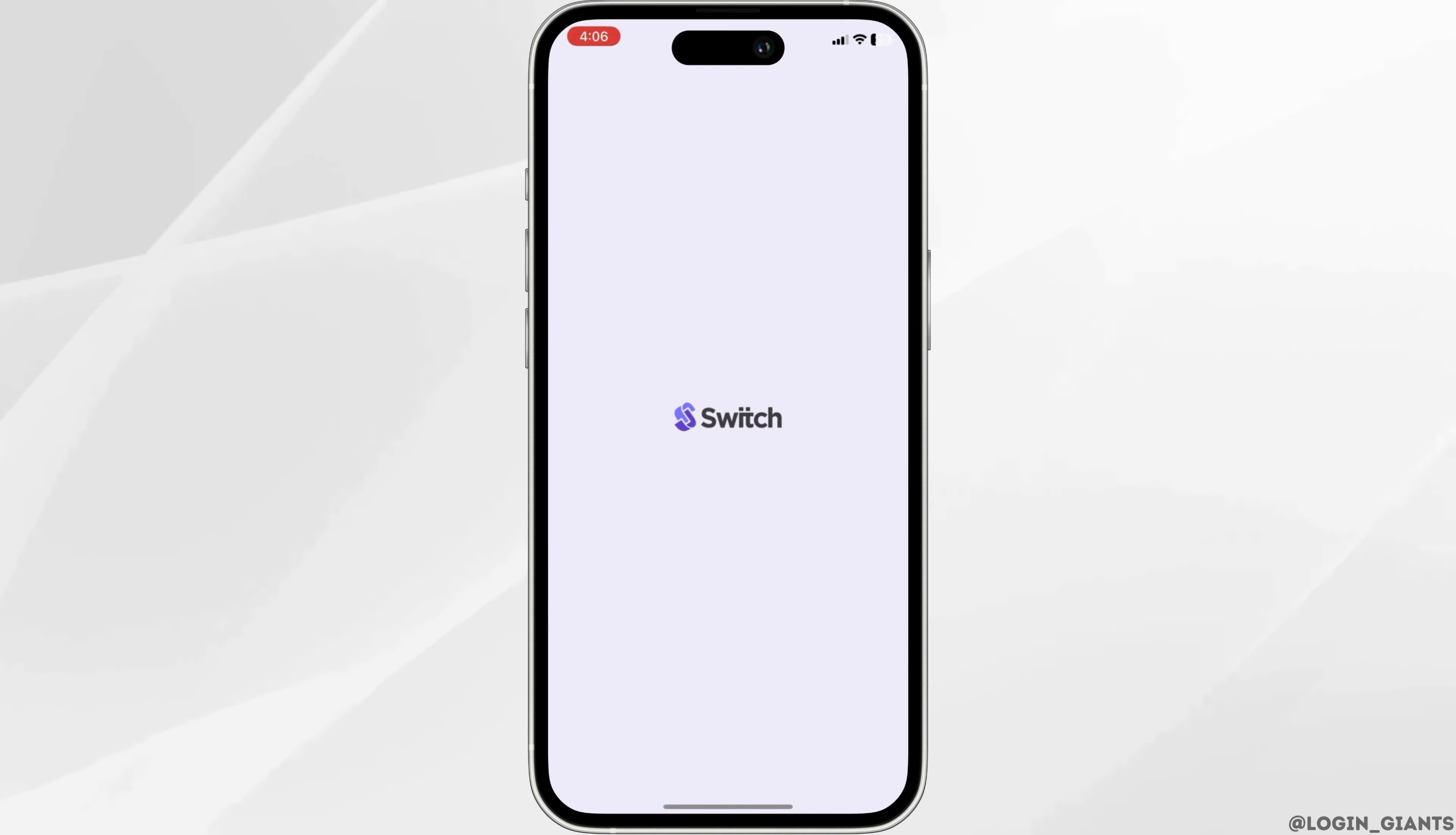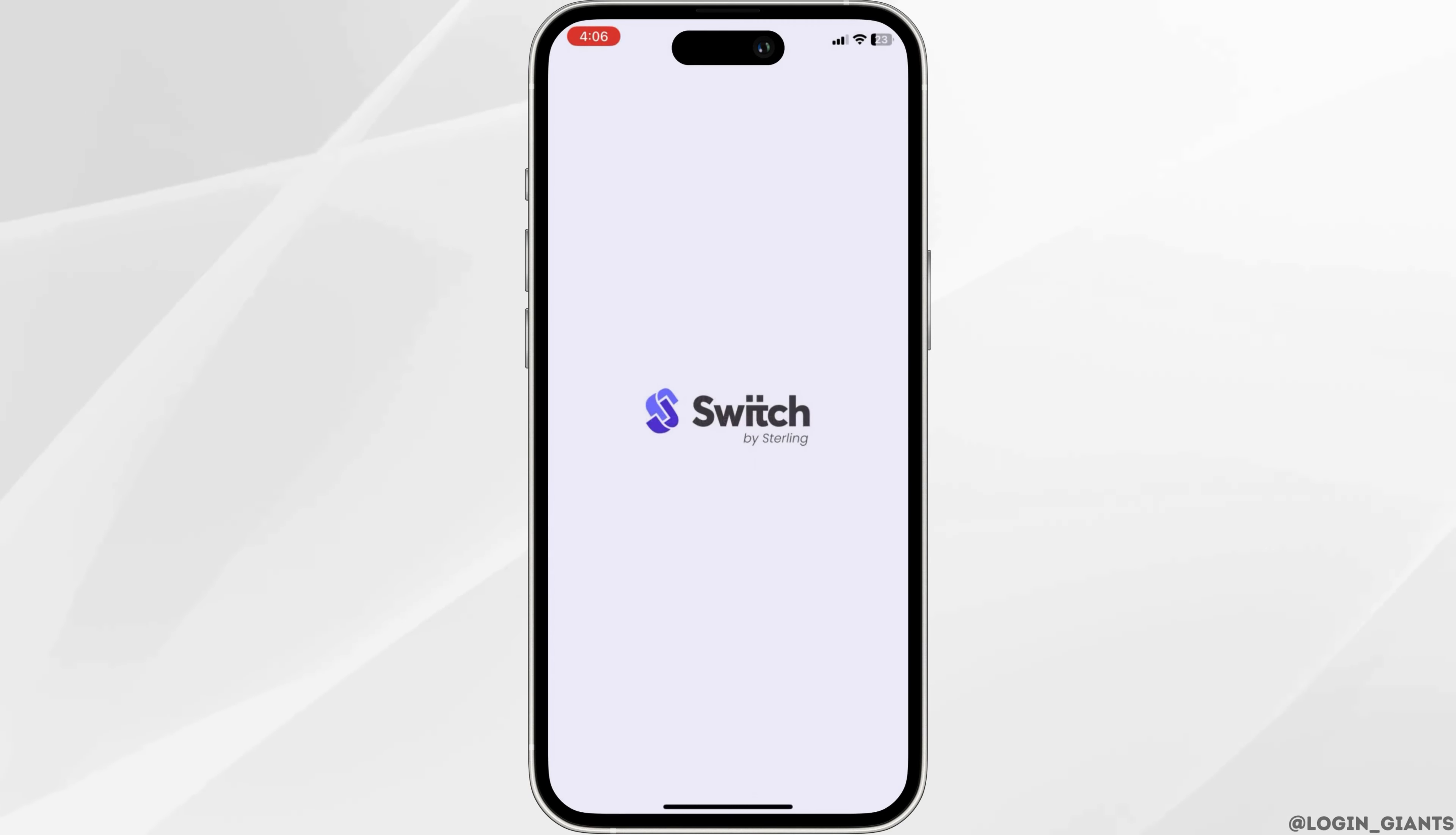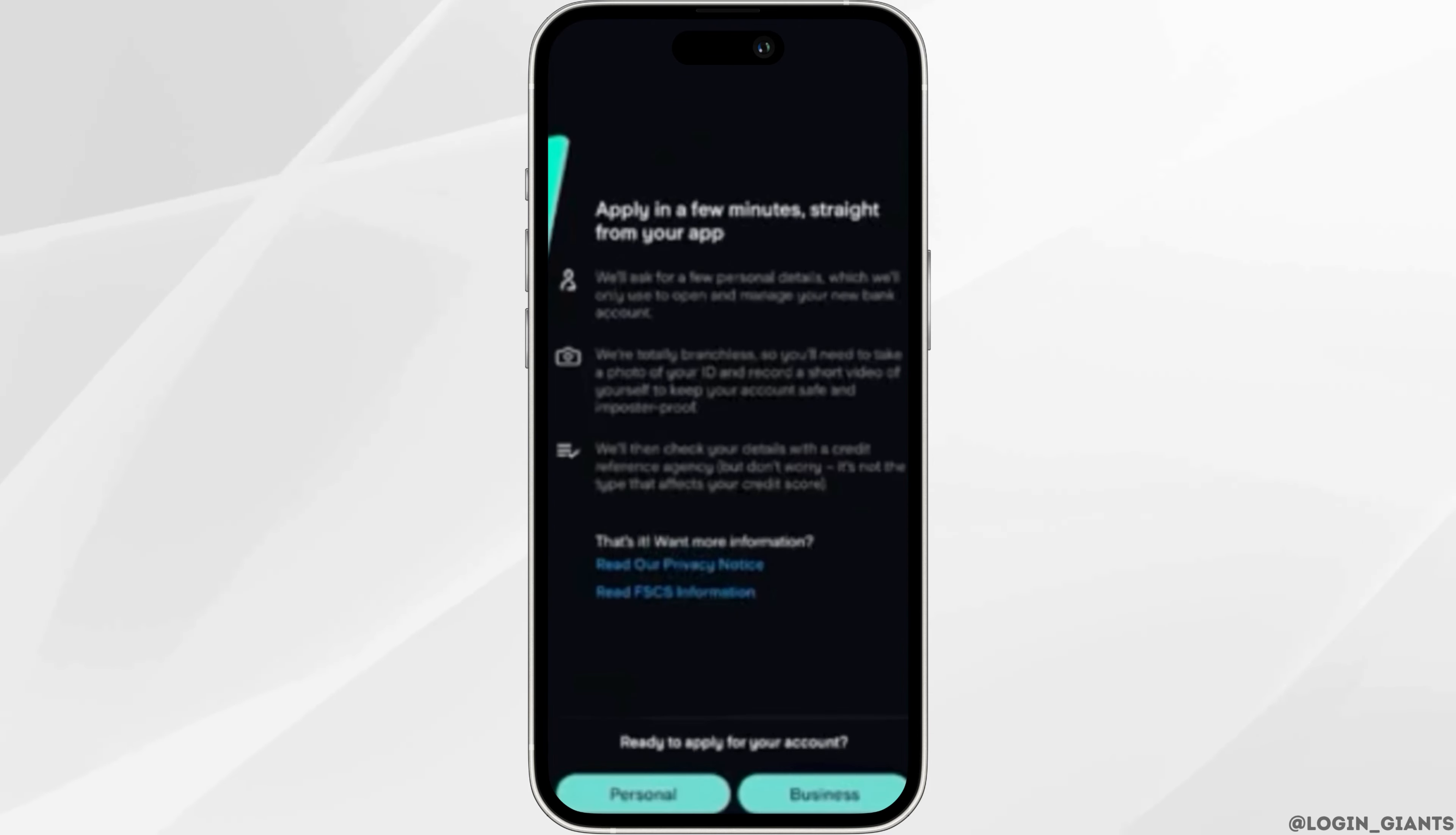Once you open the app, you will be taken to the app interface where you will be asked a bunch of questions. First, in the Starling Bank login or I am new to Starling option, click on I am new to Starling.